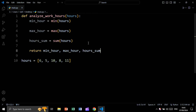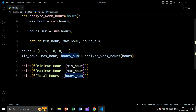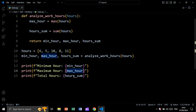Now let's return these three values. We simply say return minimum_hour, maximum_hour, and our_sum. To call this function, we create three variables — minimum_hour, maximum_hour, and our_sum — to receive the three values returned by analyze_work_hours, passing in hours as the list. Then we print minimum_hour, maximum_hour, and our_sum.